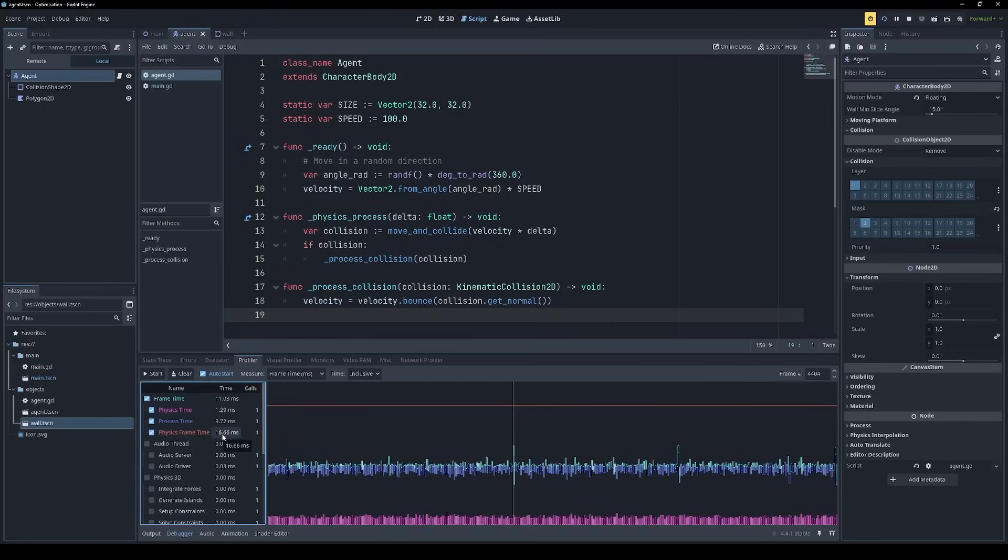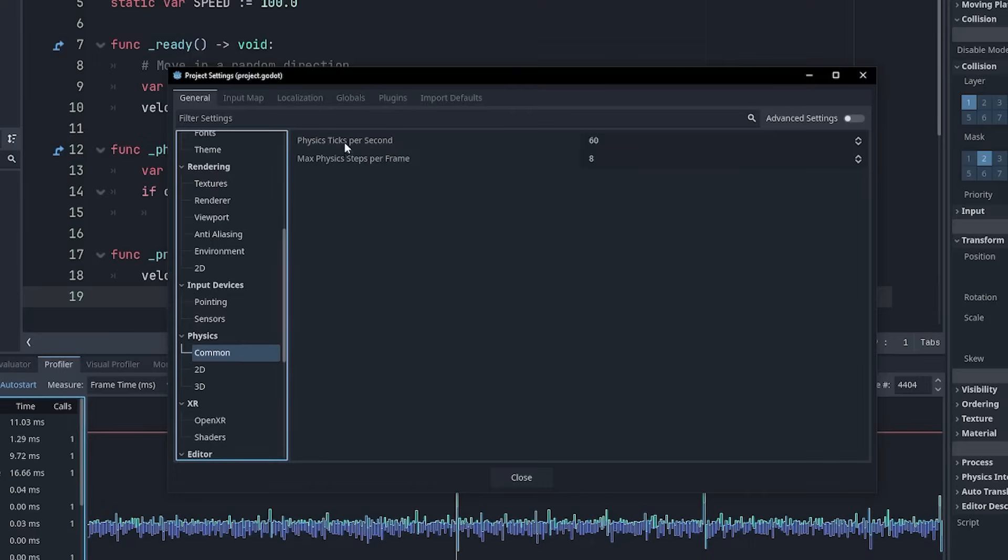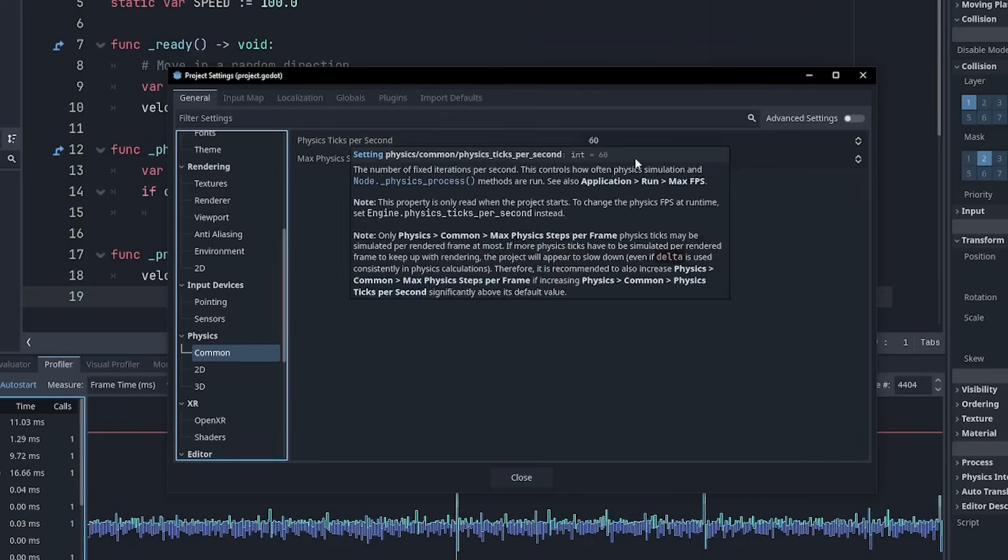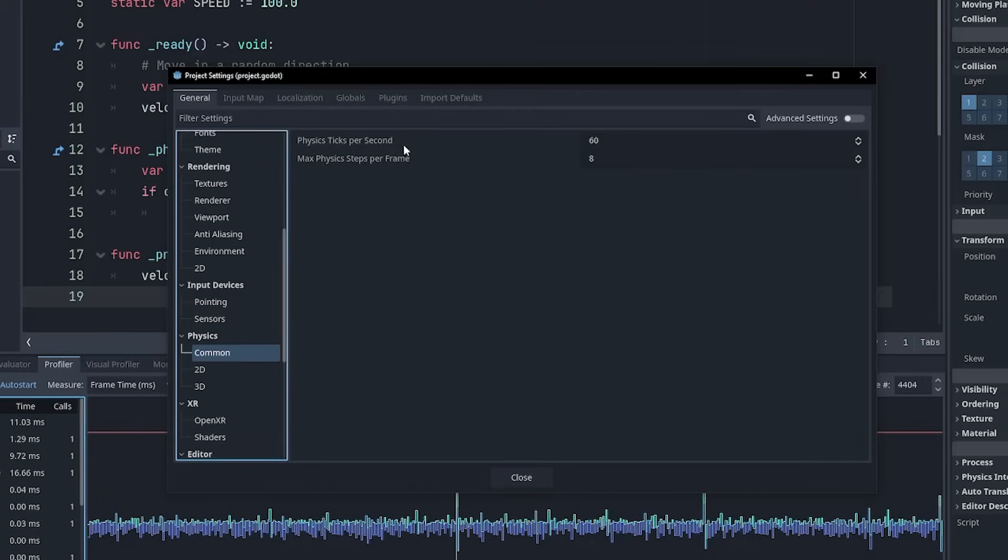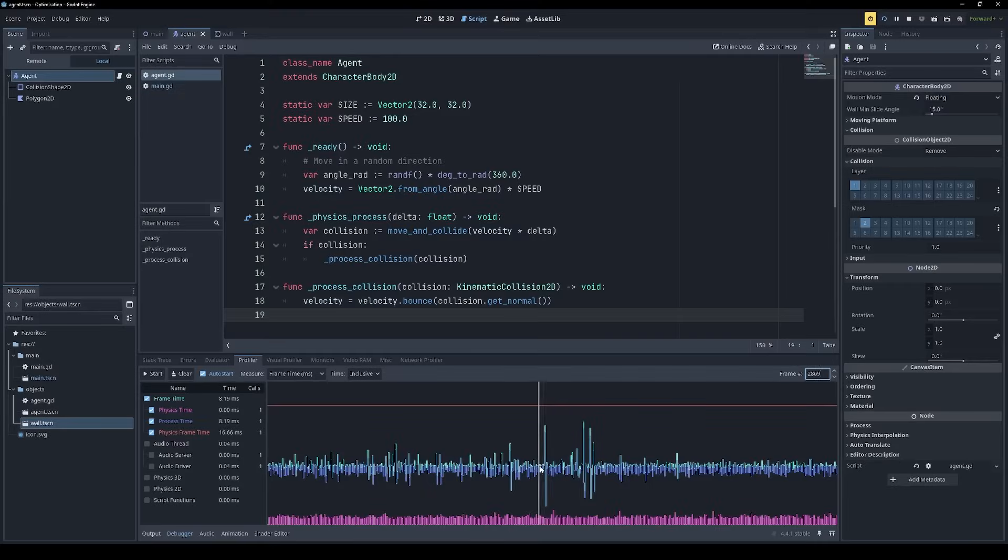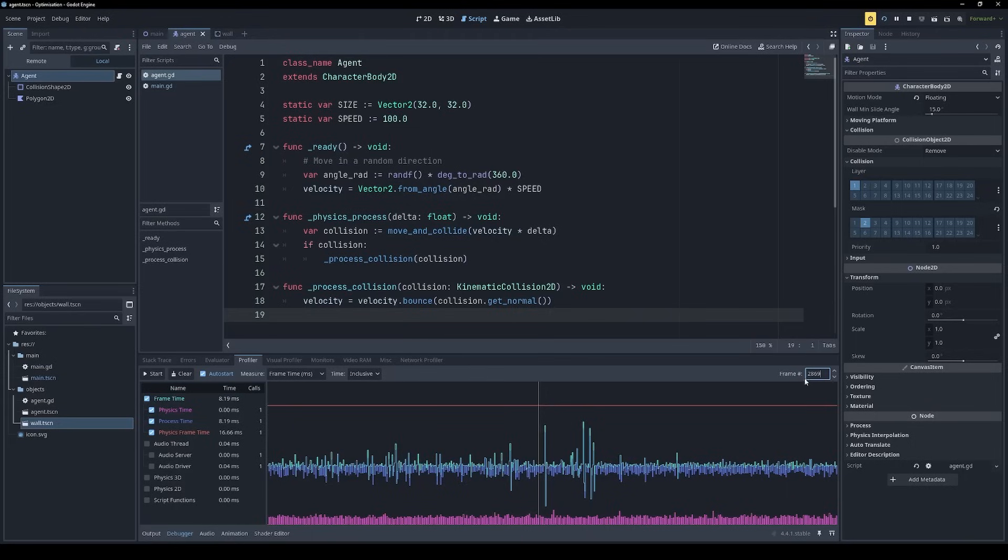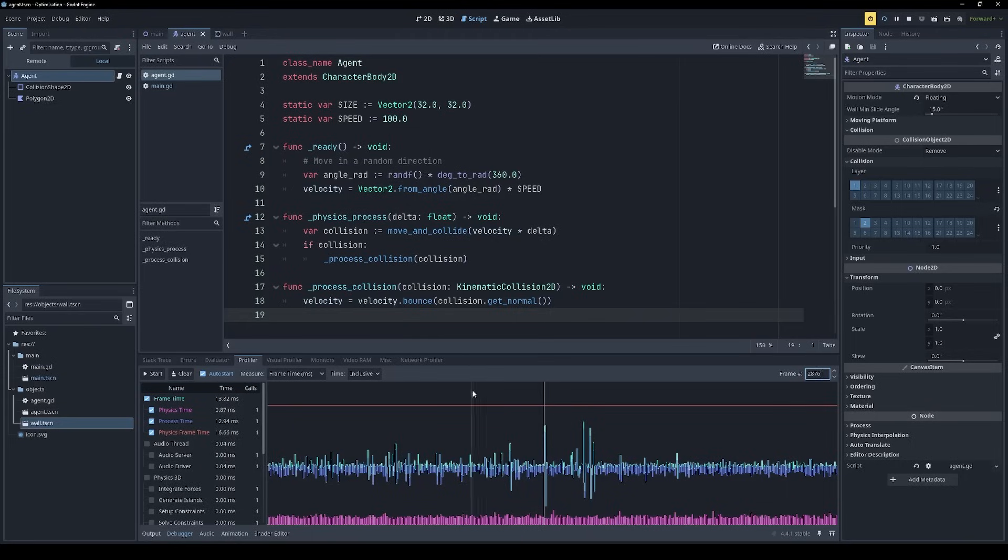By default, this is about 16 milliseconds, which corresponds to 60 frames per second. But this can be changed in the project settings. So you can see that most of these frames were about halfway up to the red line. And that's because on the left, we can see that the frame time was about eight milliseconds, which is half of our budget. But we do have some longer frames such as this one, which took 13 milliseconds.